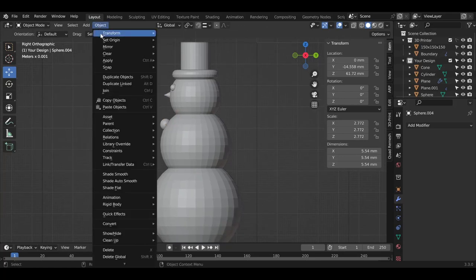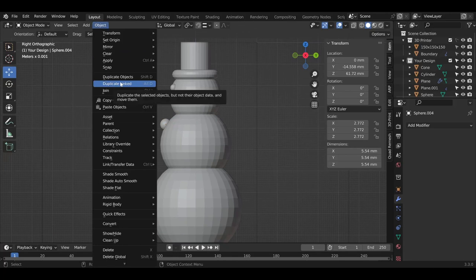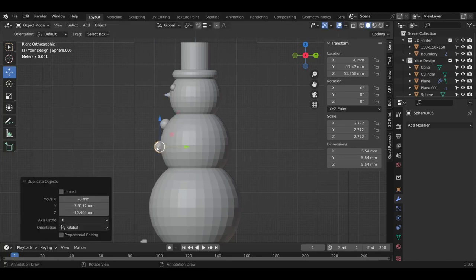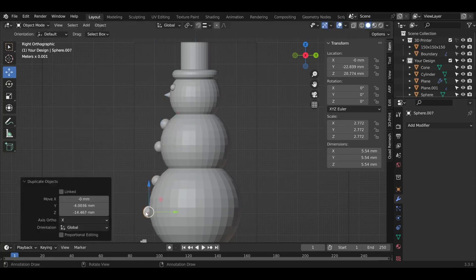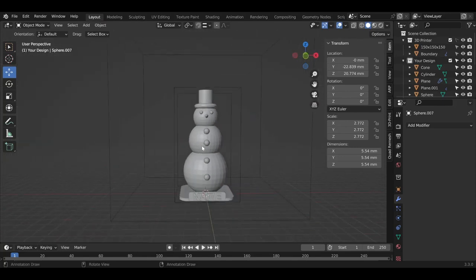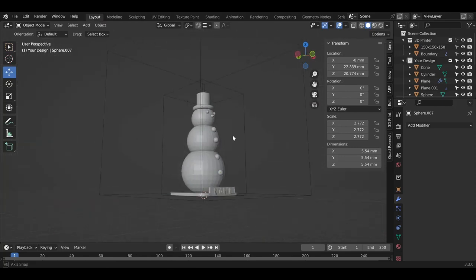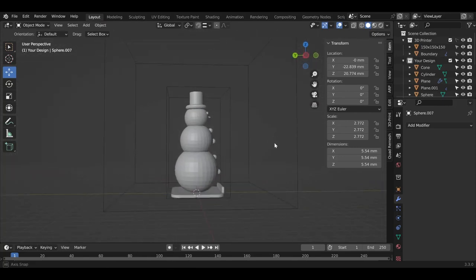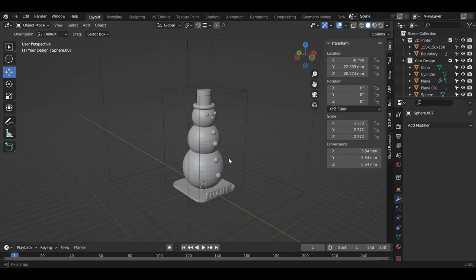Now we're going to make multiple buttons for the snowman. We can use the hotkey again, but this time I'm going to use a different duplicate called Linked Duplicate. If we use it, I'm going to press Shift D, click, Shift D, click, and Shift D, click. Now we got the snowman with all the buttons. I think we're done with the snowman.